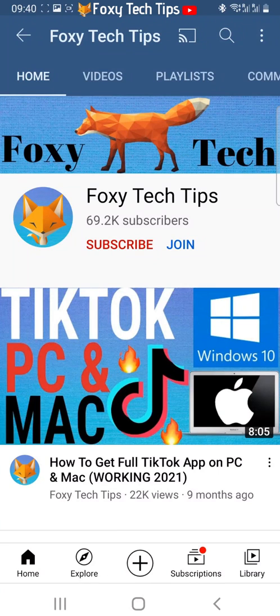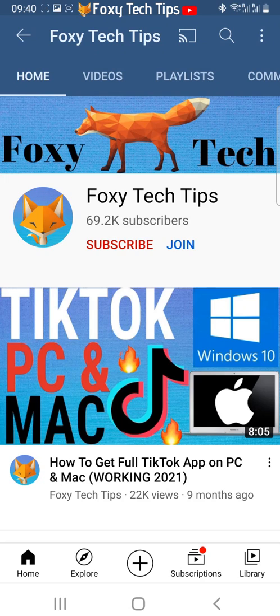Welcome to a Foxy Tech Tips tutorial on hiding and unhiding chats on Viber. If you find this tutorial helpful, please consider subscribing to my channel and liking the video.